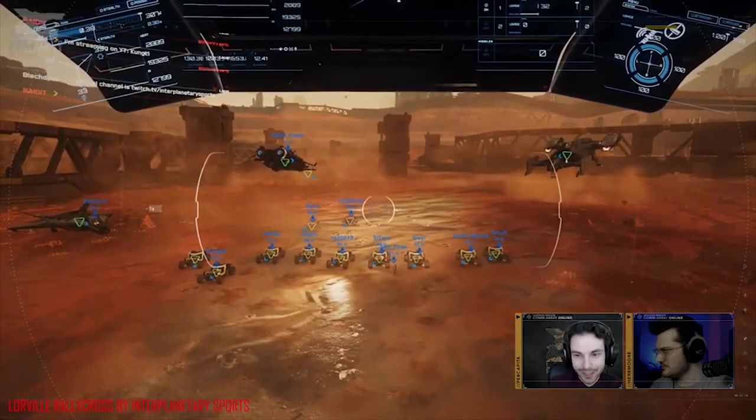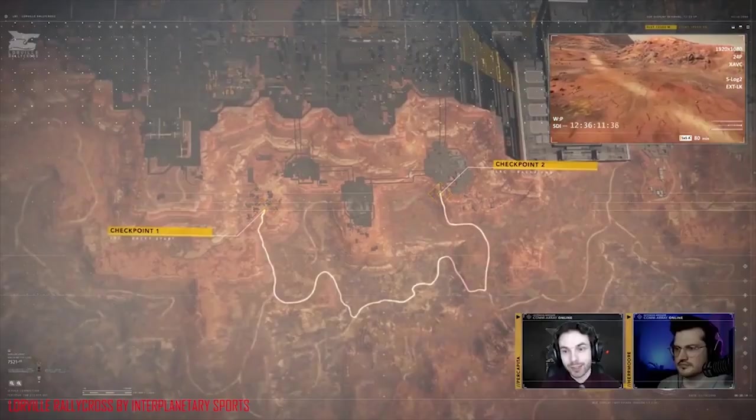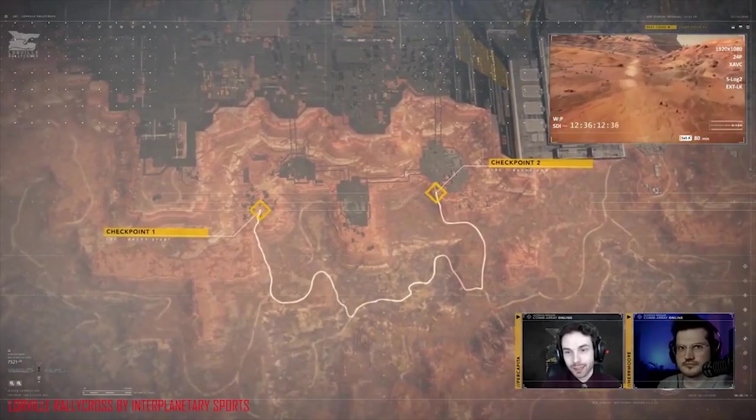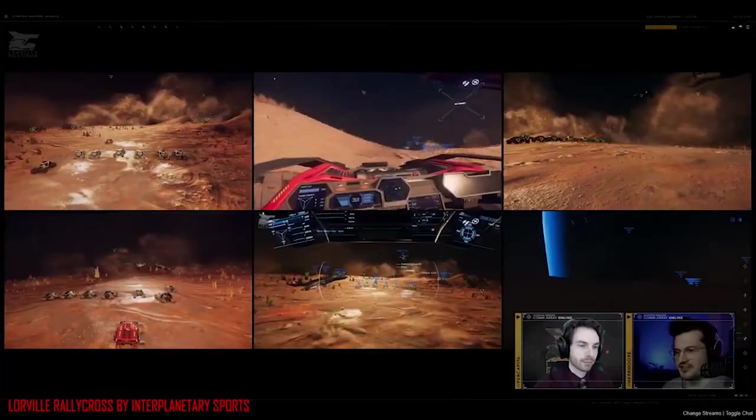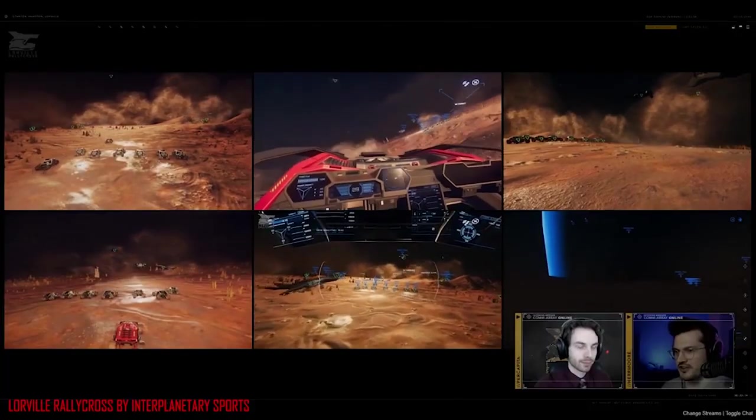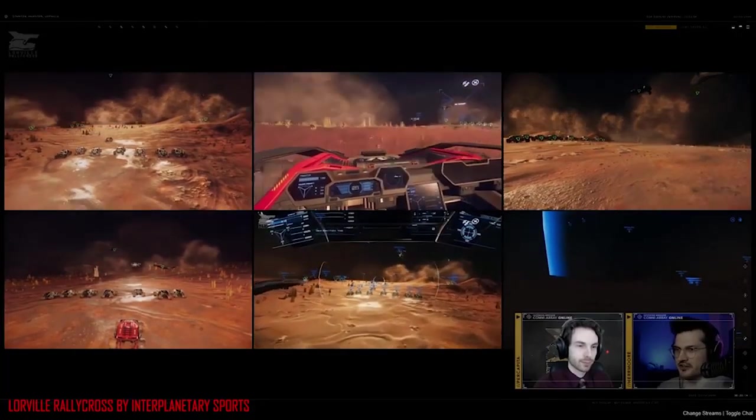Bonjour à tous et bienvenue dans ce nouvel épisode d'Around the Verse. Cette semaine, petit coup de projecteur sur le tout premier rallye de Lorville. Durant cet événement, dix concurrents en cyclone doivent parcourir le plus rapidement possible un tracé prédéfini aux abords de Lorville.